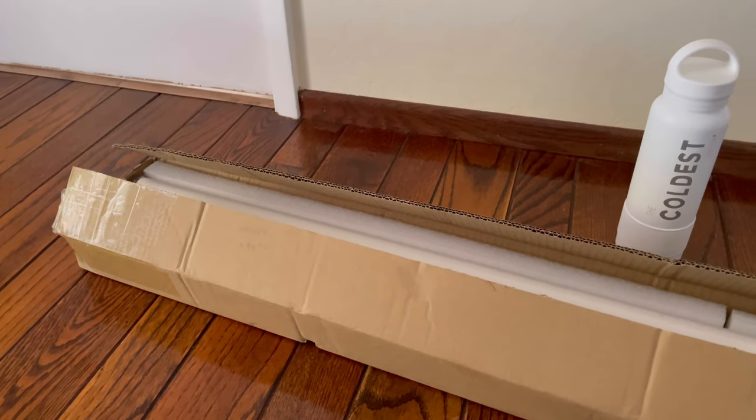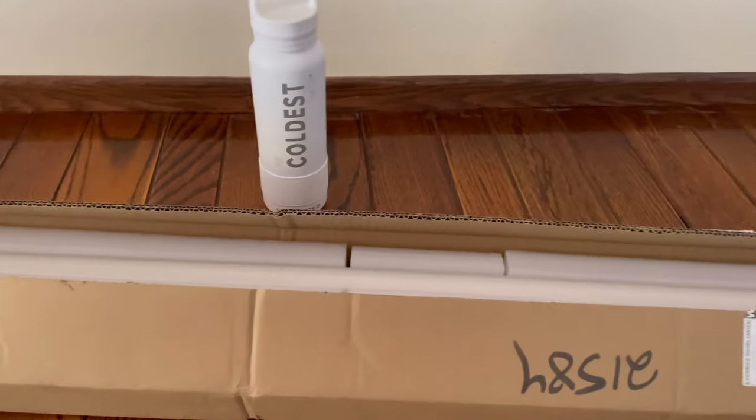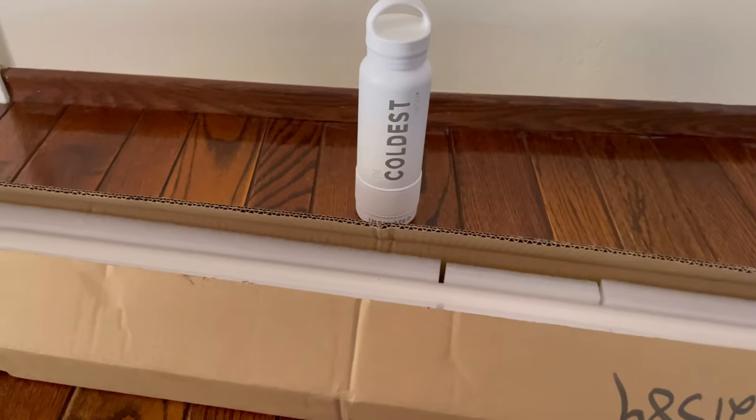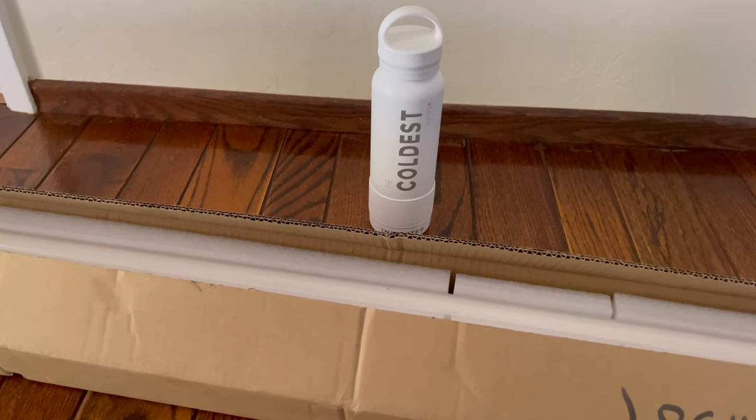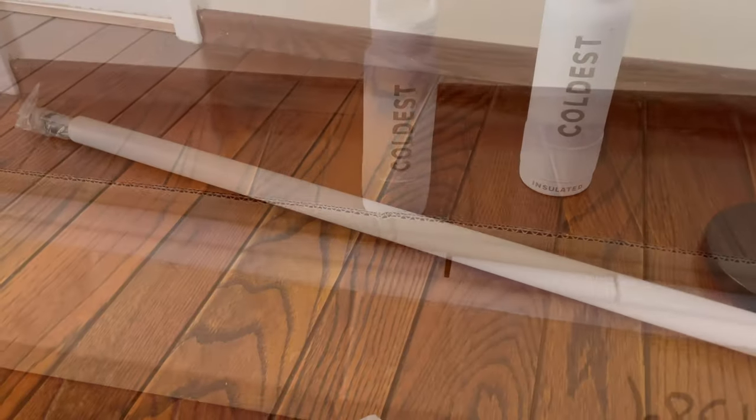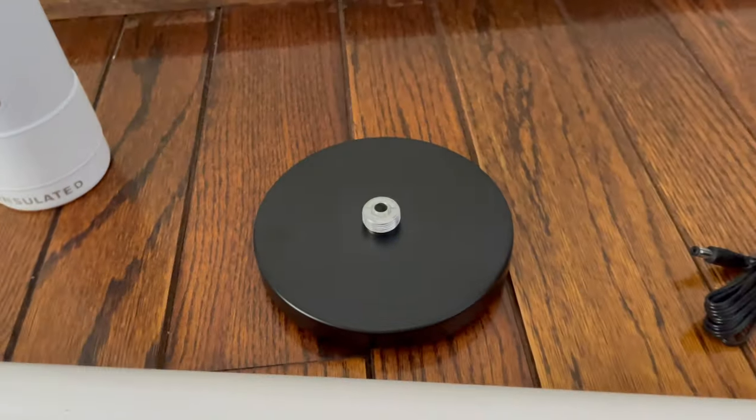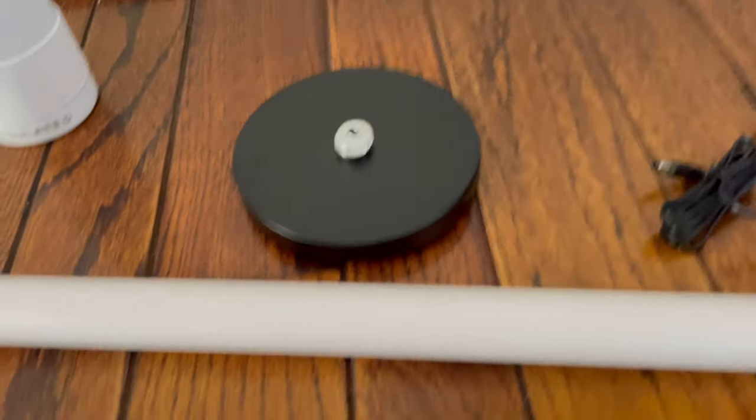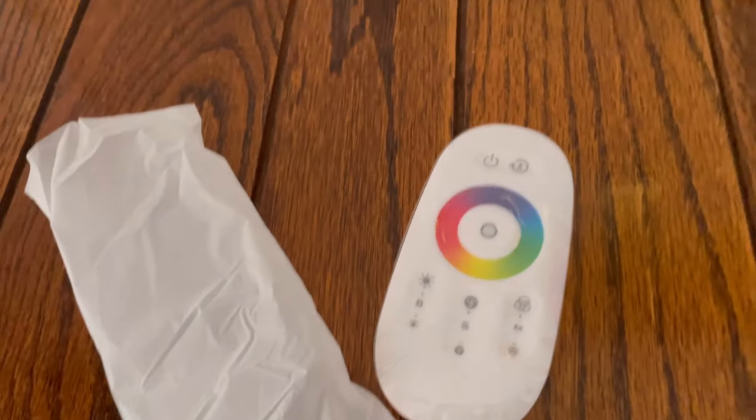So we got a package from Articulite and they sent over their black arctic floor lamp so let's get it. Inside this package we have the black arctic floor lamp with the white covering so it doesn't get damaged, we got the power cable, we got the stand that you put it on, and then we got this cool remote.